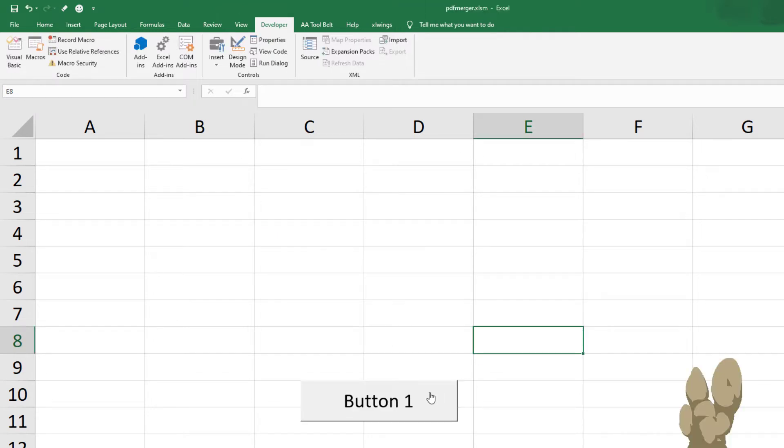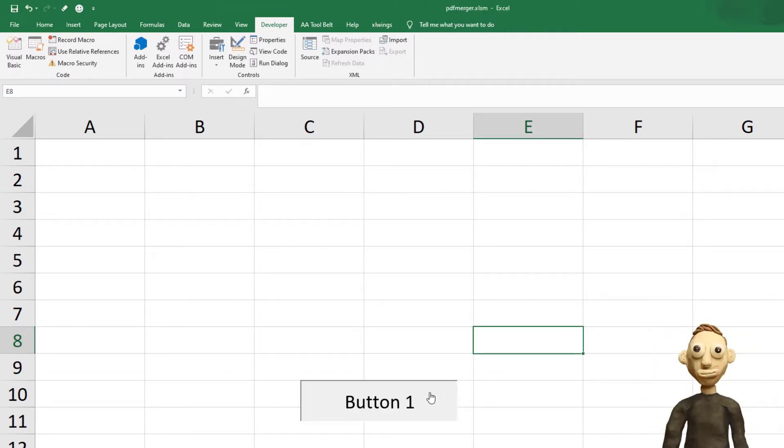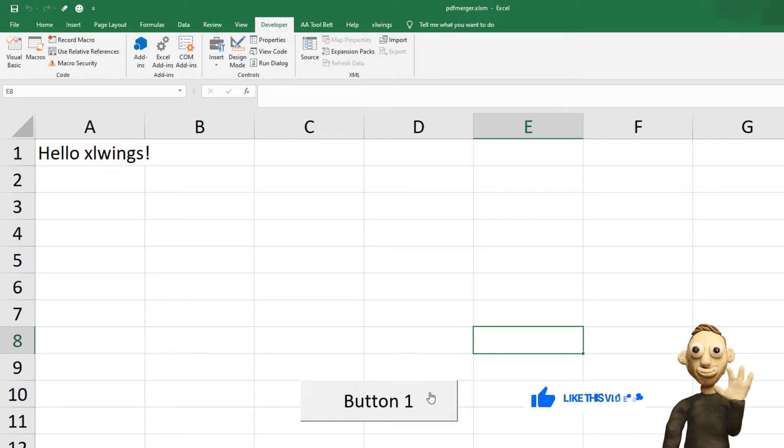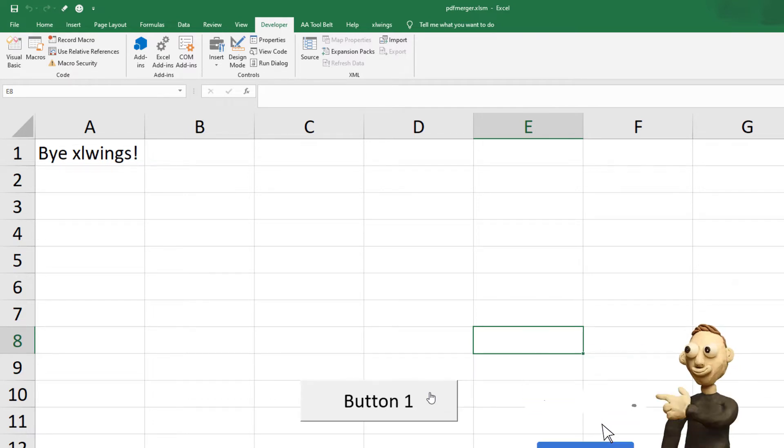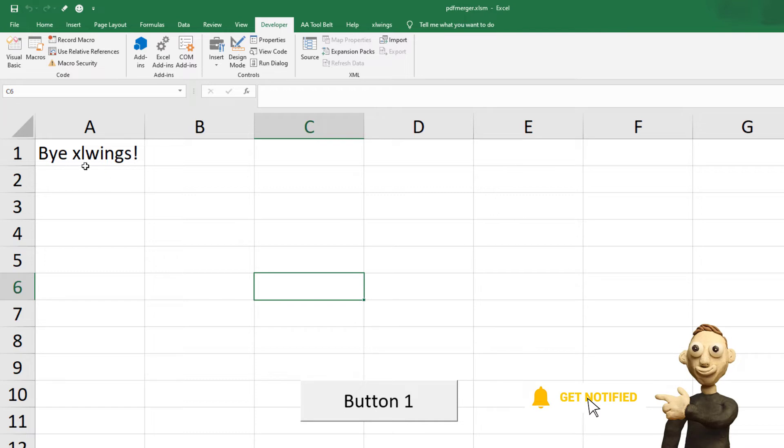If everything is working, you should see Hello Xlwings in cell A1 after clicking this button. If you click it again, it says Bye Xlwings.